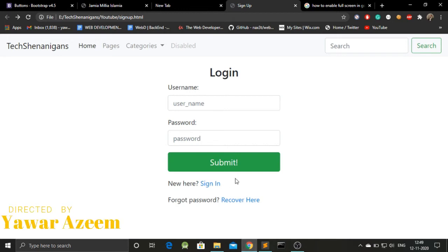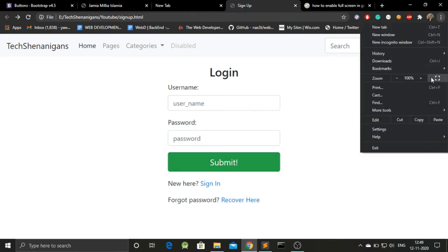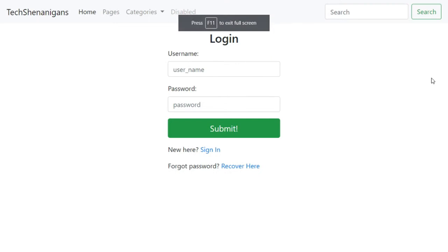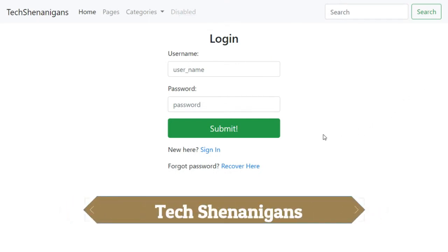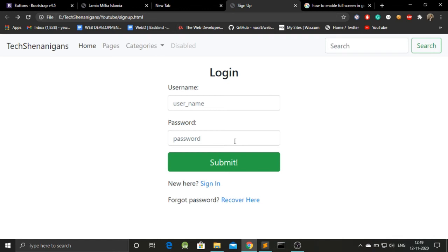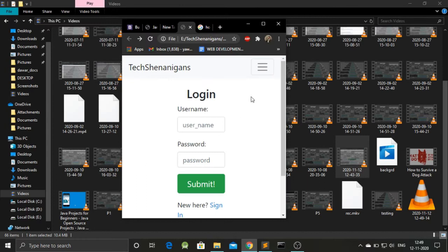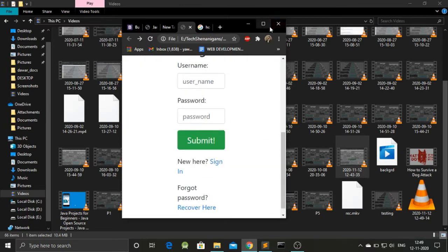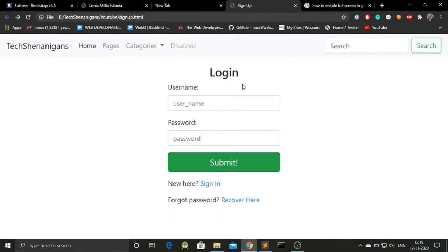Hey, what's up everybody. My name is Yavar Azeem and today we will be creating a simple but responsive web page using HTML, CSS, and a framework. Our framework is going to be Bootstrap. At the end of the video, this is how our page will be looking — a complete responsive page with toggle features. Let's get started.